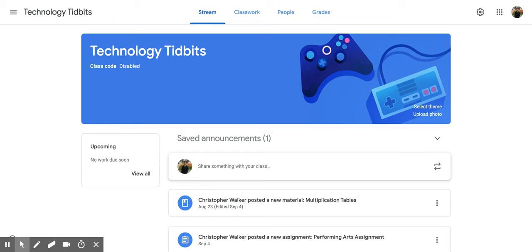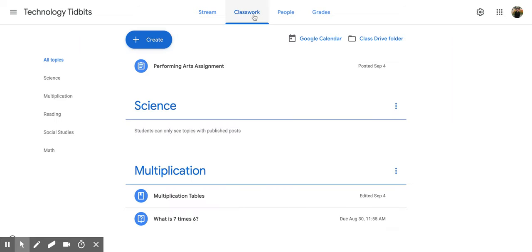Hi everyone, I'm Christopher Walker and today we're going to talk about how to create an assignment within Google Classroom. To do this, be in your classroom and go up to the Classwork tab and click on it.